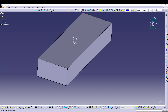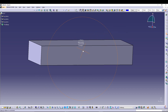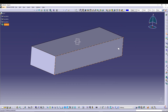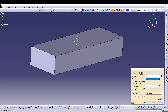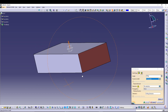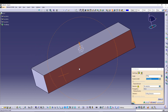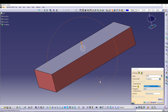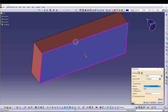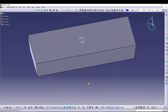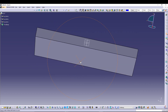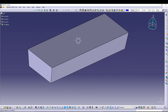Now the tray needs a draft angle on the sides. To do that, we can go for Draft Angle — we'll change the angle to 6 degrees and select all the side faces. For the neutral element I will select the back portion. If you preview it and press OK, we've got a nice draft for the tray.